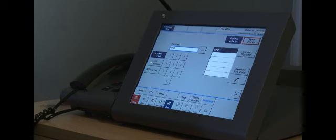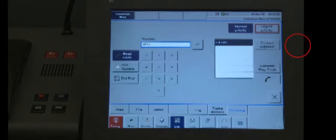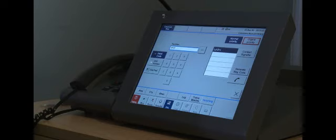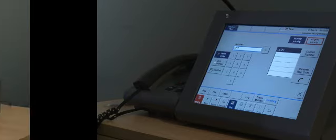When making contact with a driver, you must use the contact signaler functionality before making a point-to-point call to drivers whilst they are on the move. This section will show you the various ways to make a normal call.